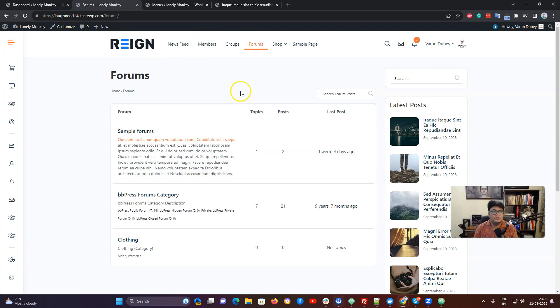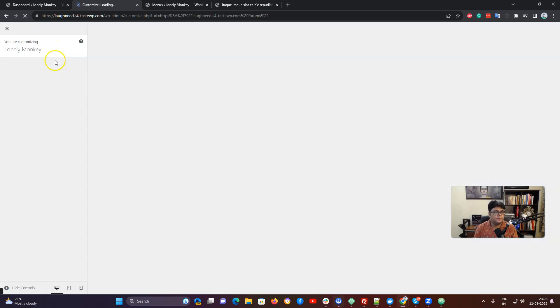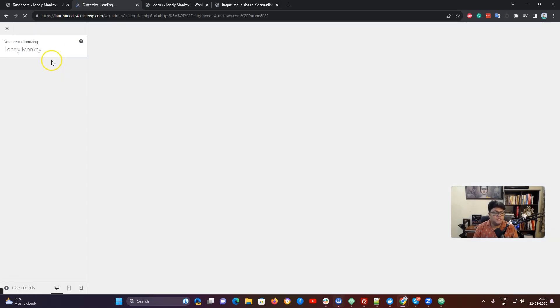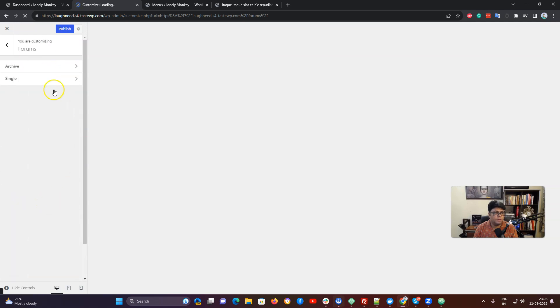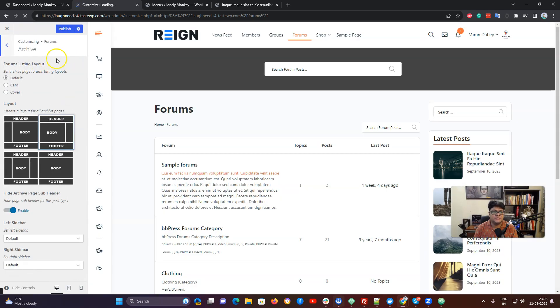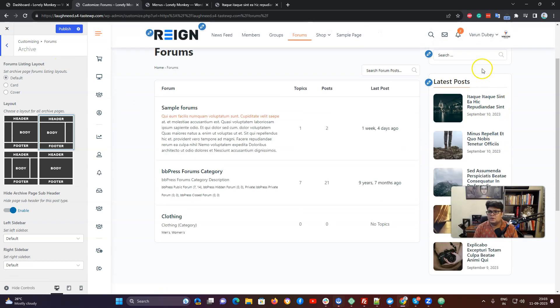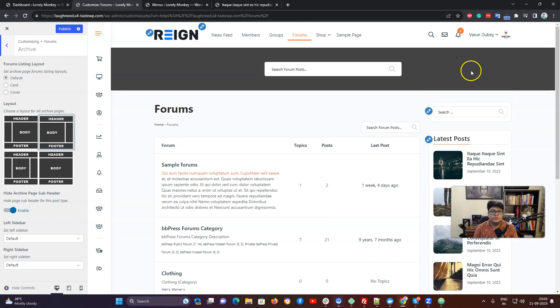Going to the customizer, inside the customizer we have the option for the forums and we have the first option as archive. At present you can configure if you want to use the sidebar.